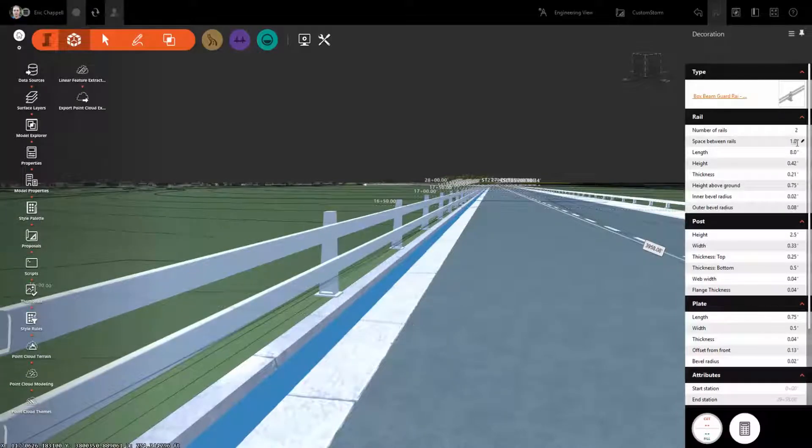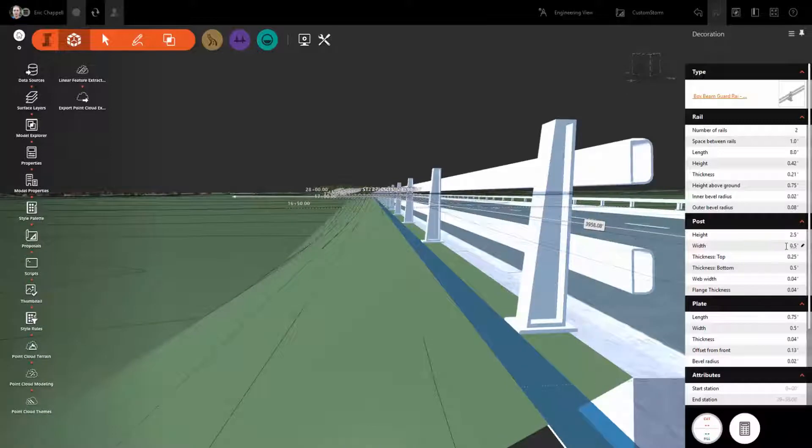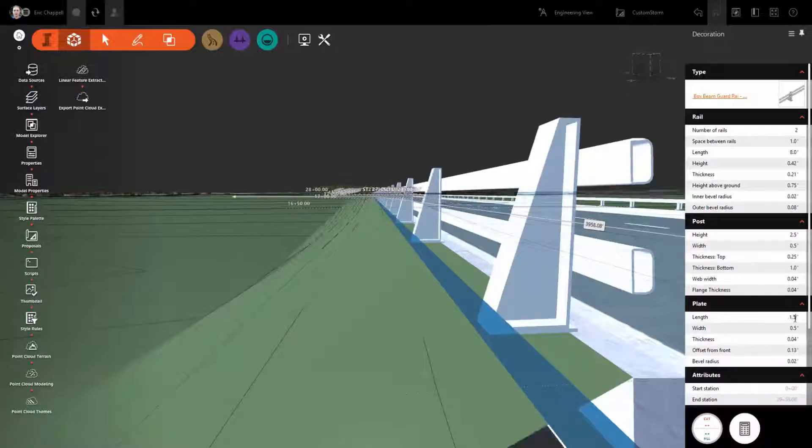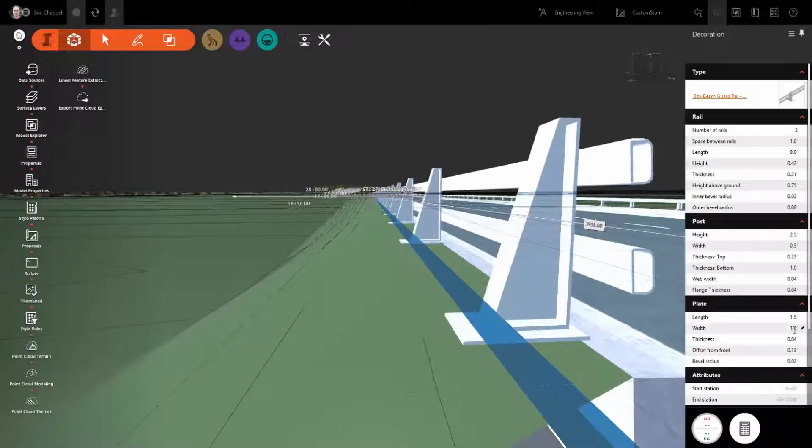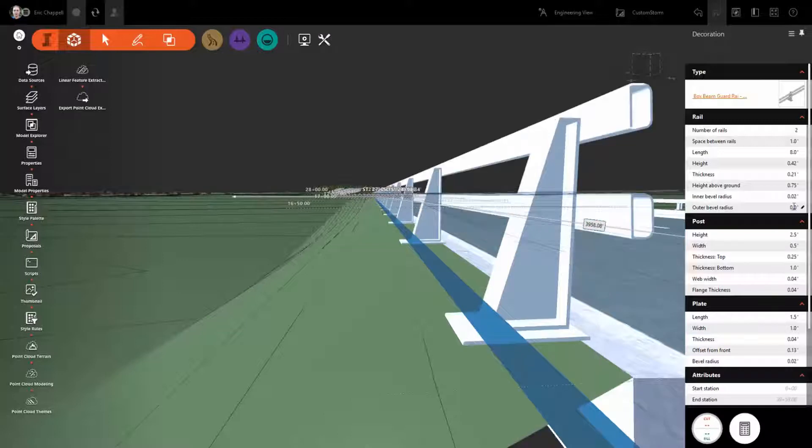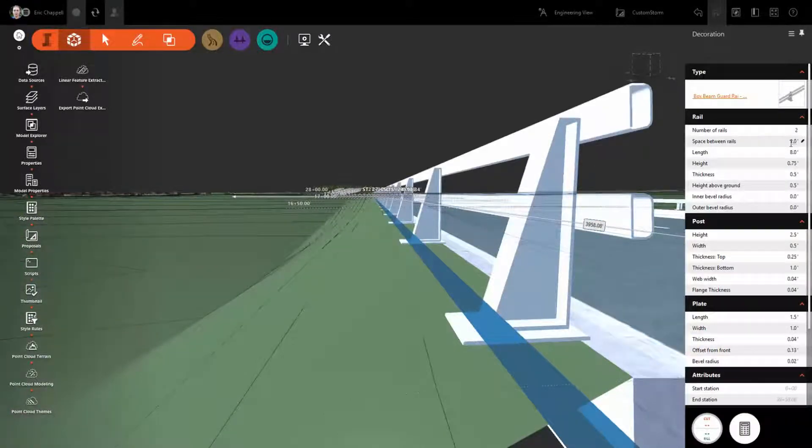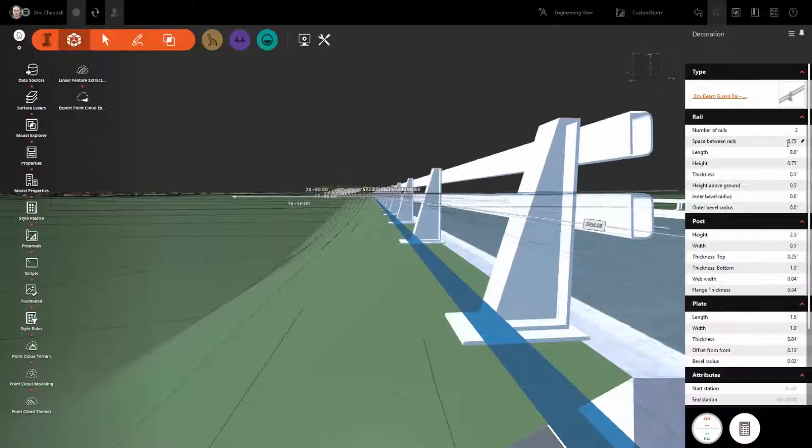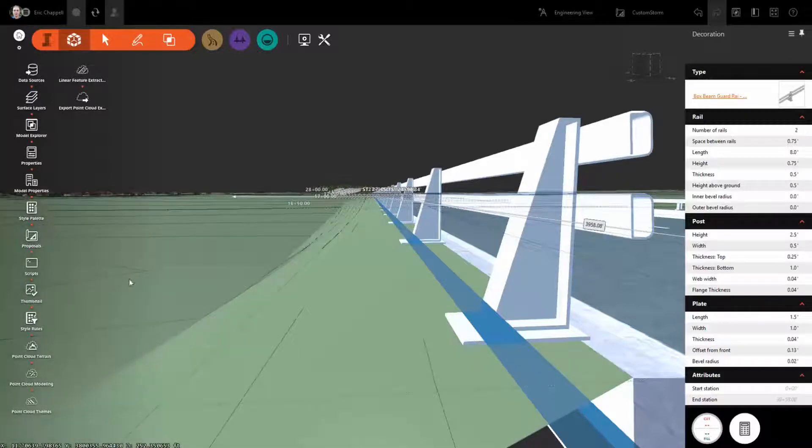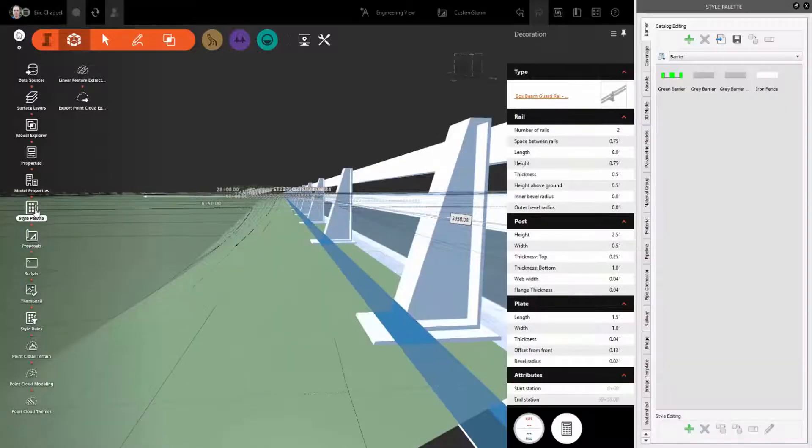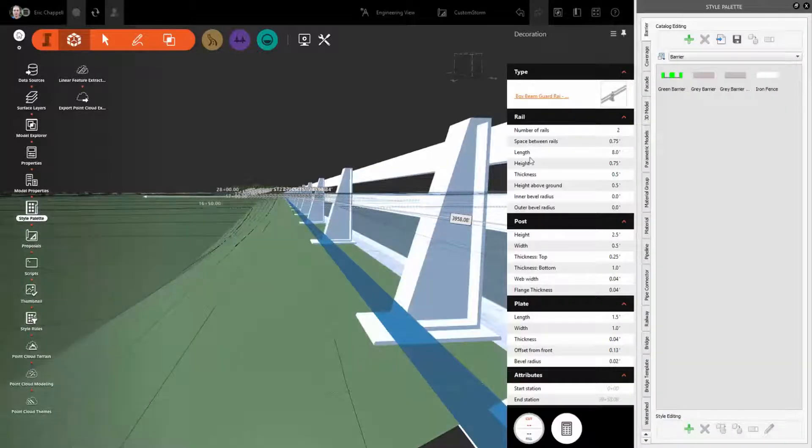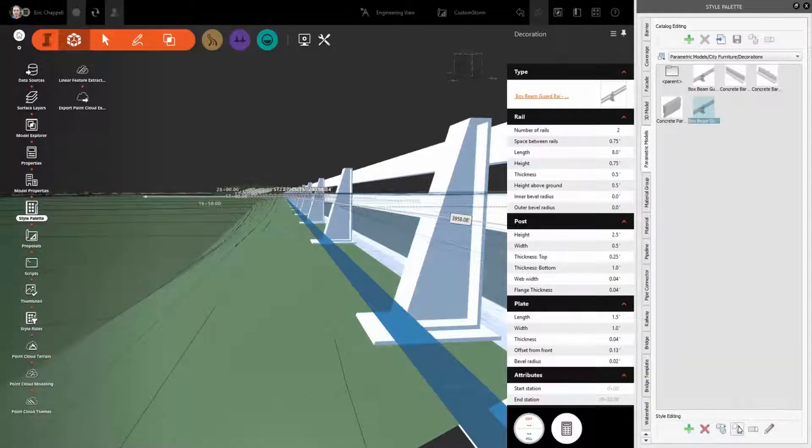Watch in the example as we create a detailed configuration of the bridge rail, managing the number of rails, the spacing, the size of the posts, and many other factors, all designed specifically for this application.